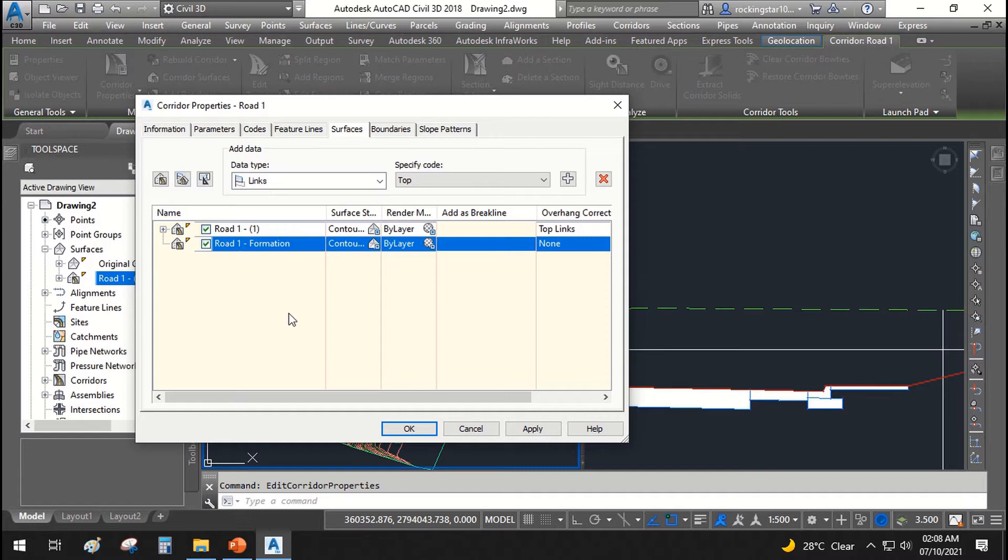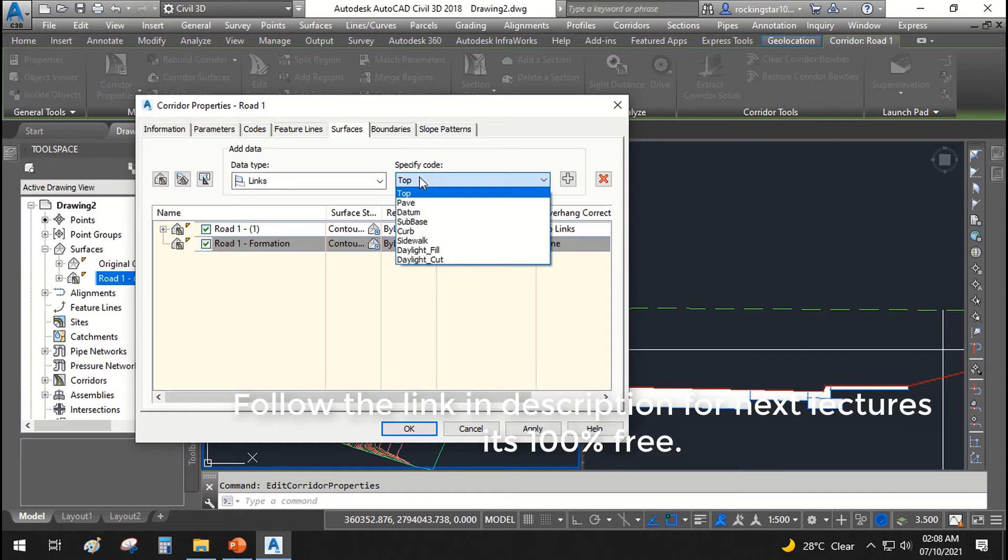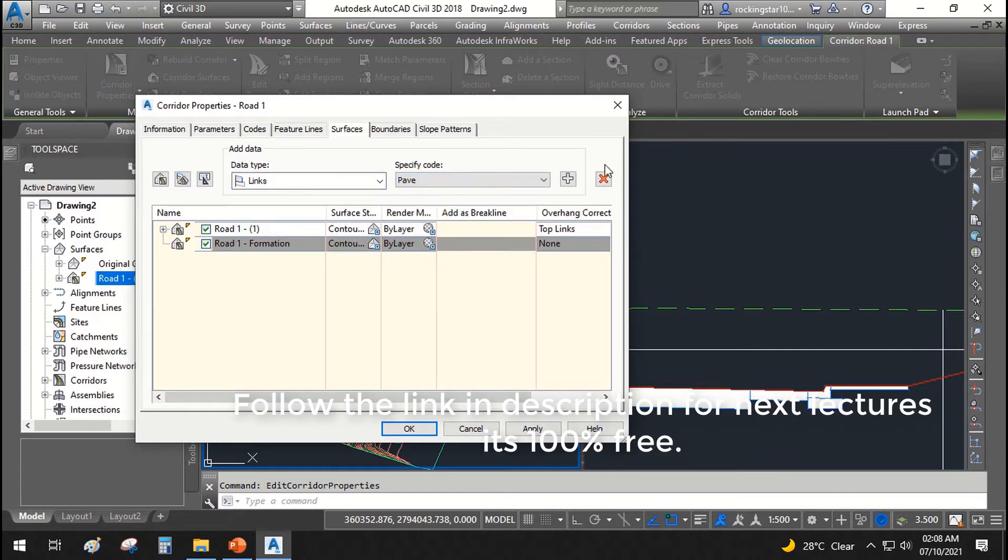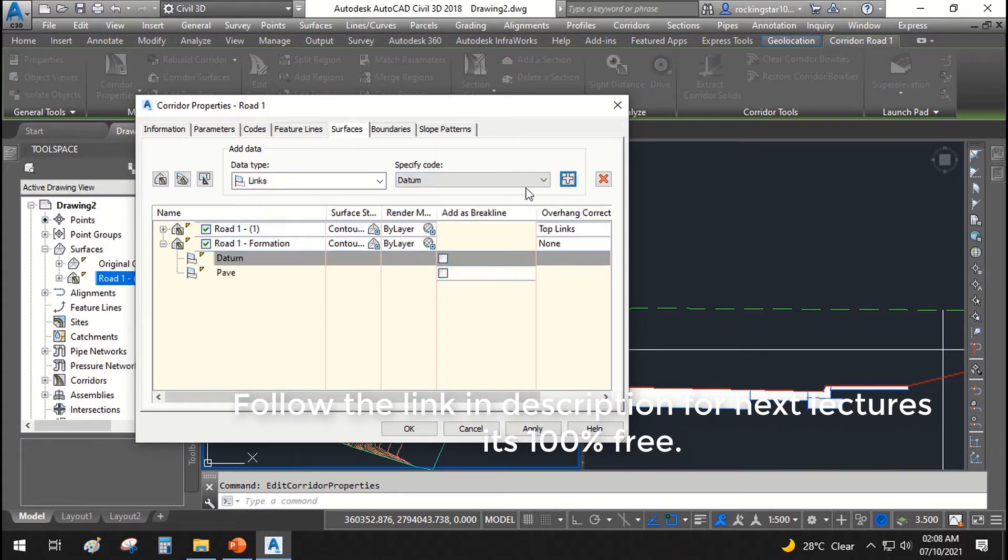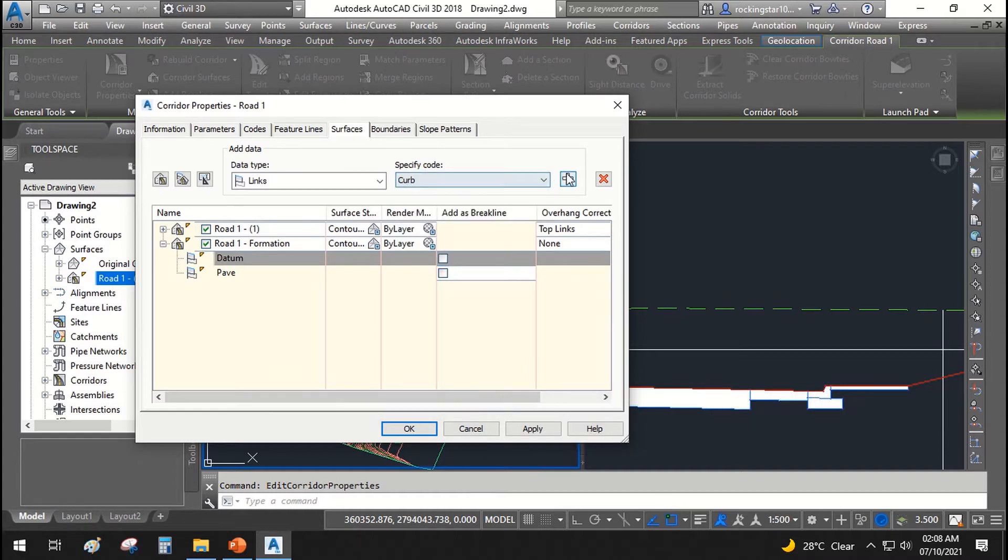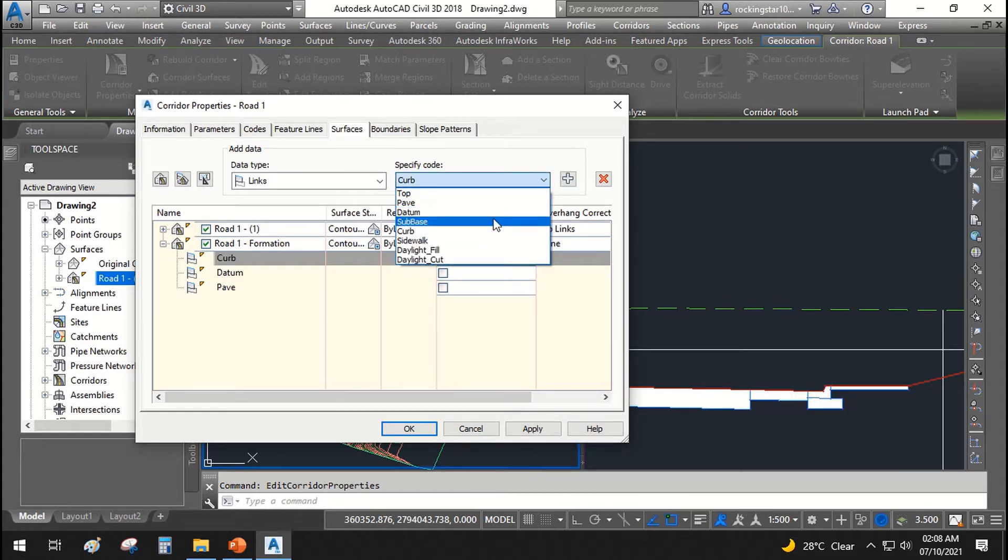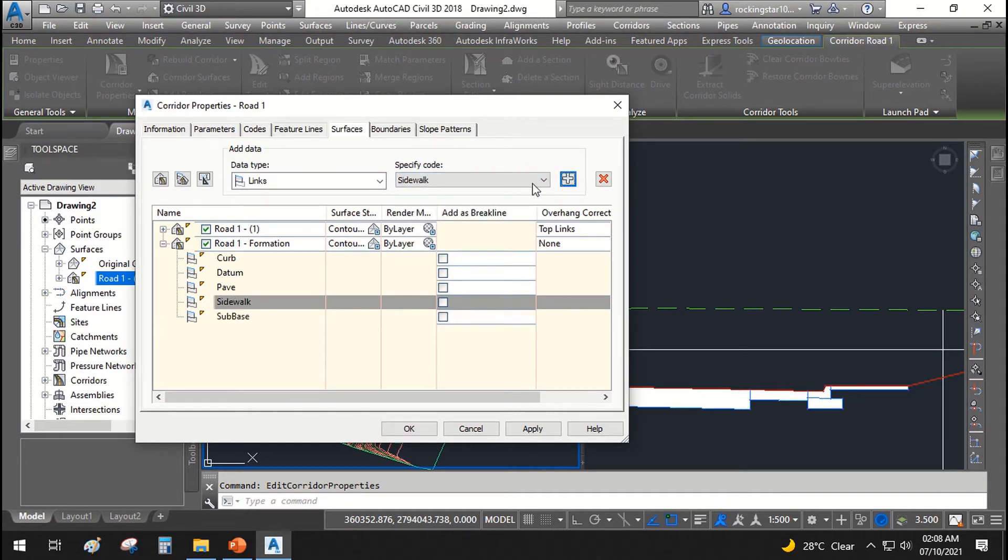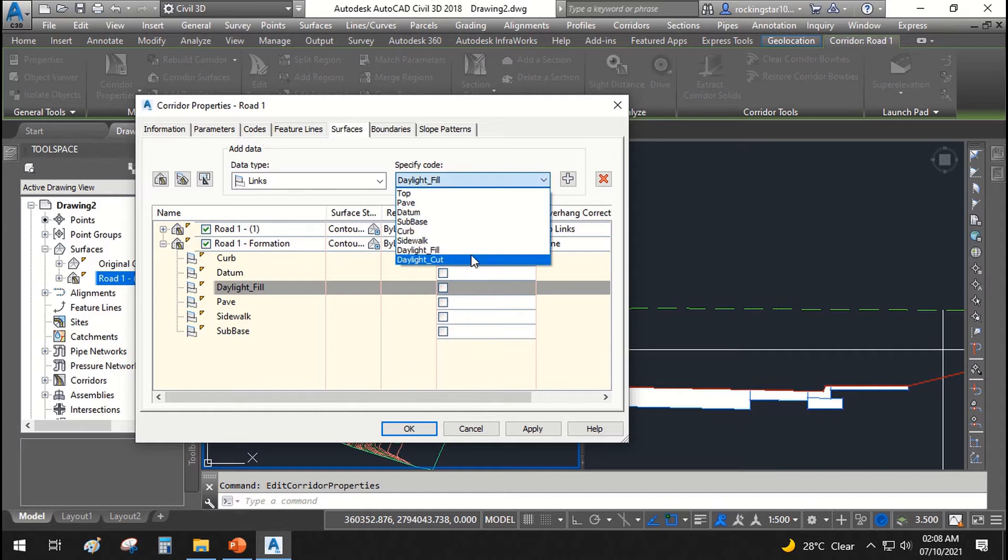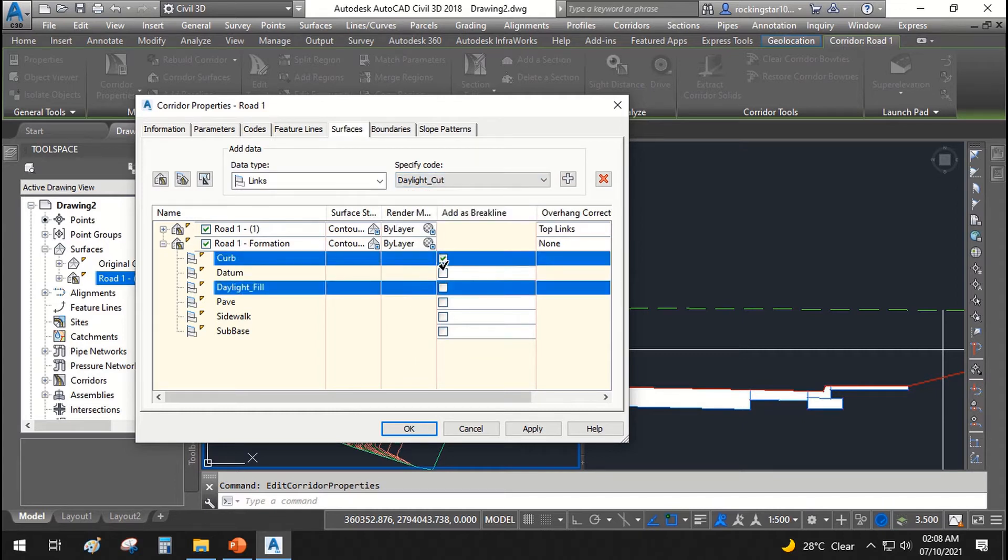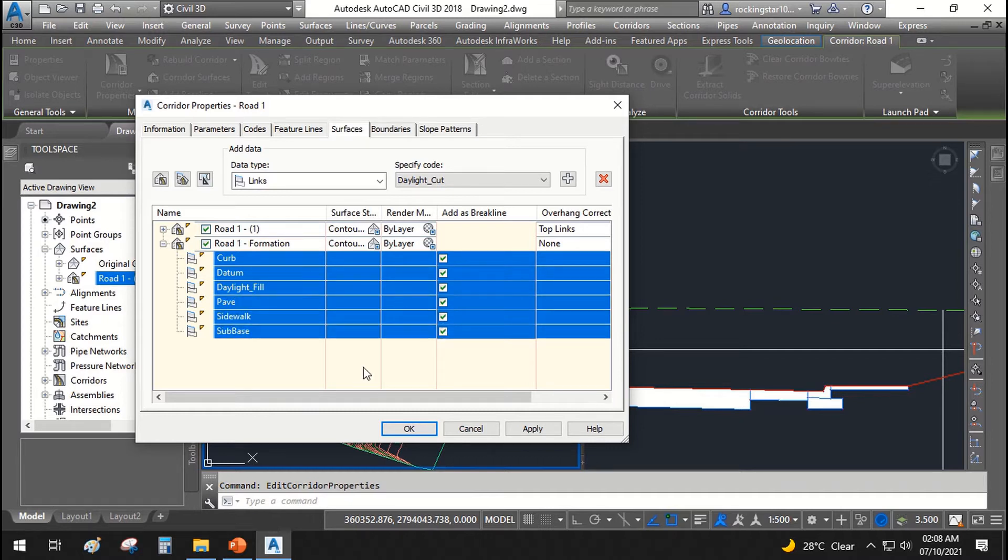In here the codes that we will be using are pave datum, sub base, sidewalk, daylight fill, daylight cut, and add all of these as break lines for our feature, for our surface.